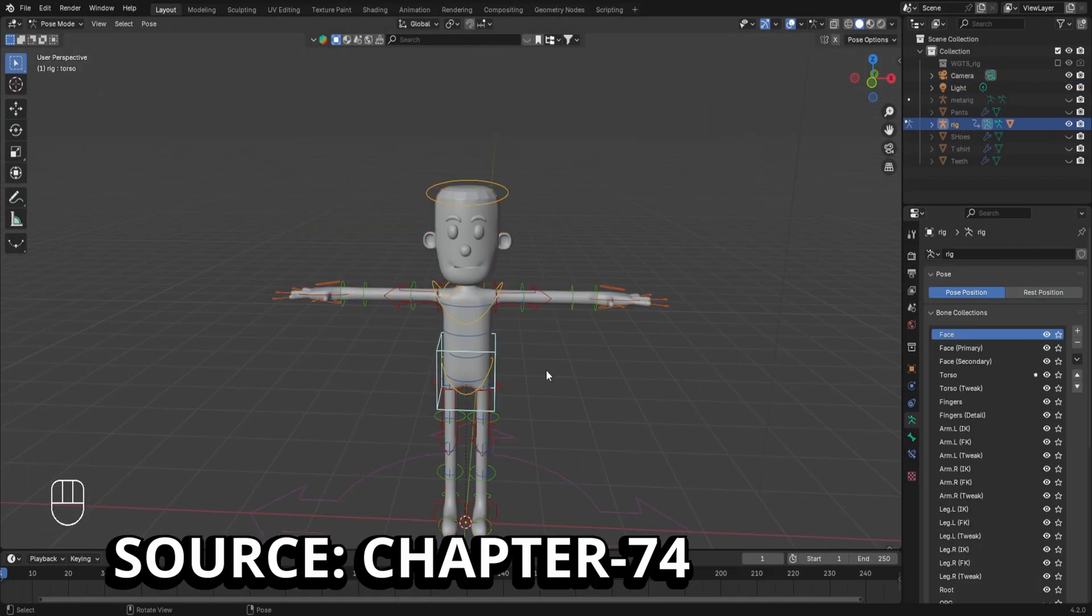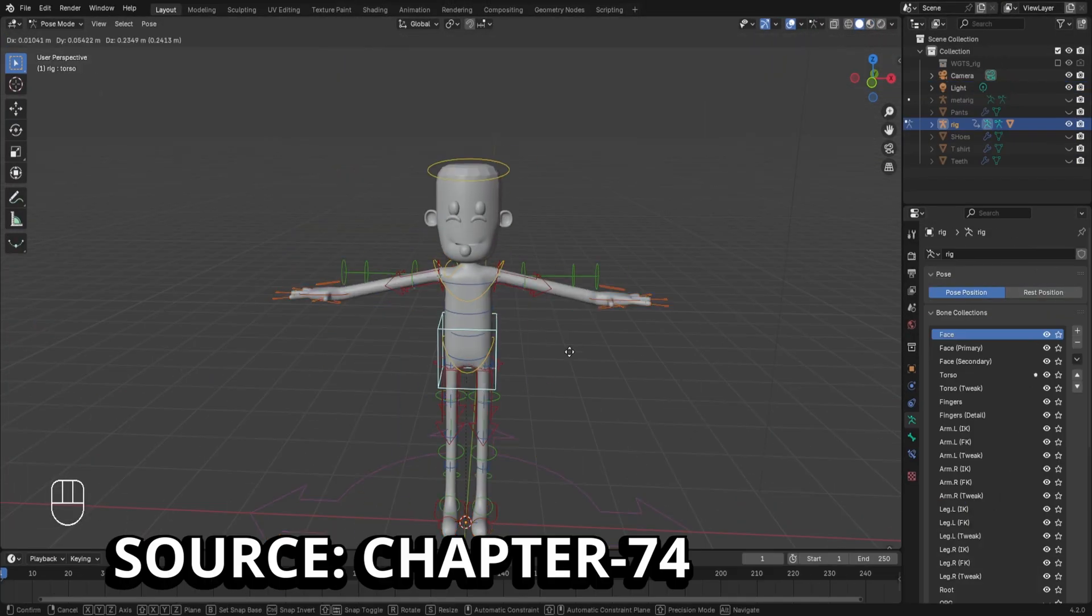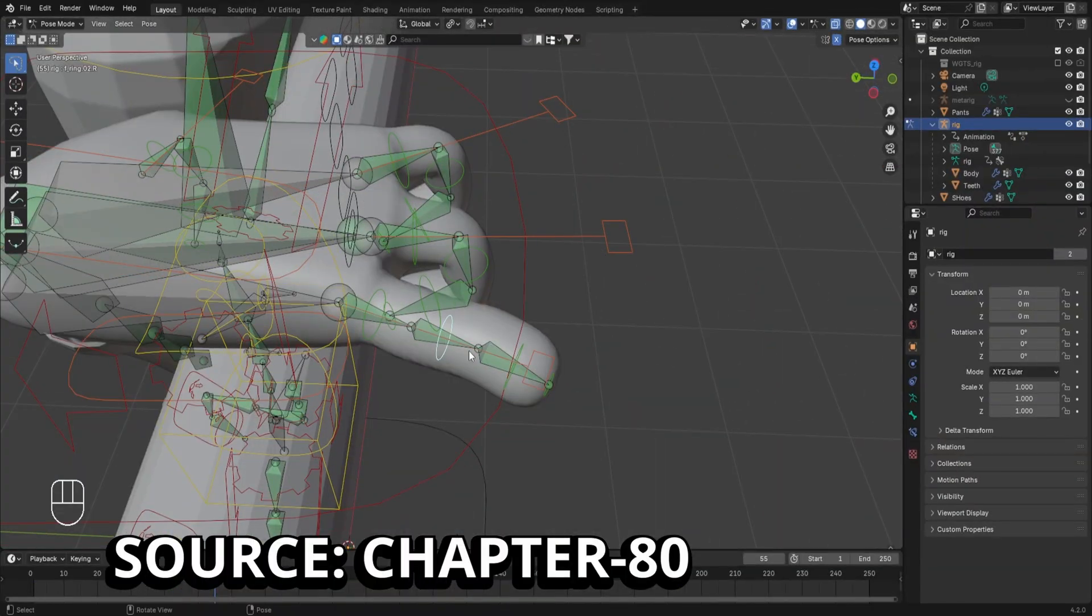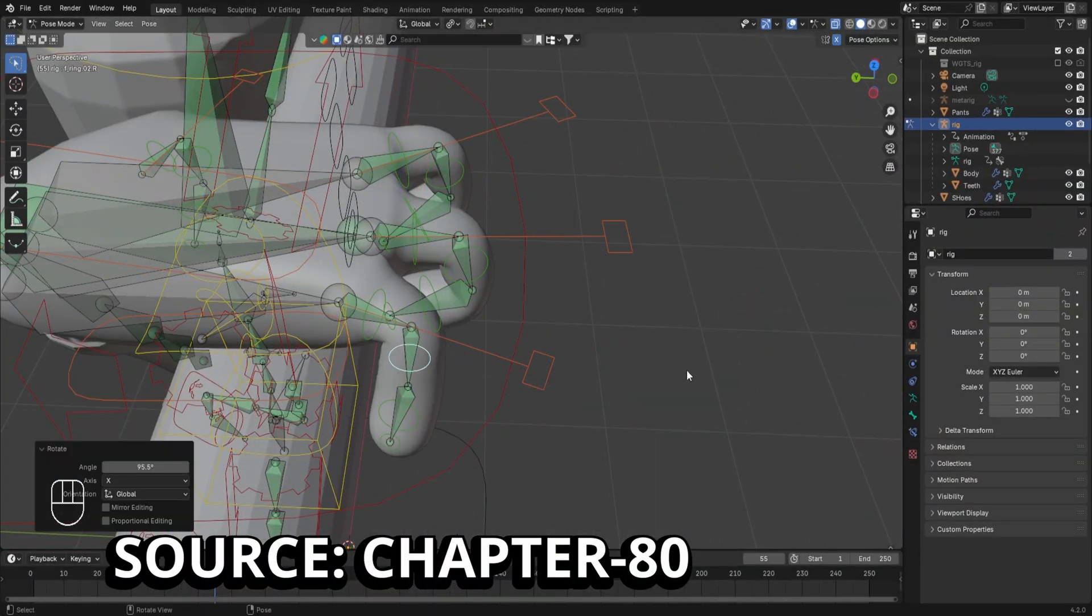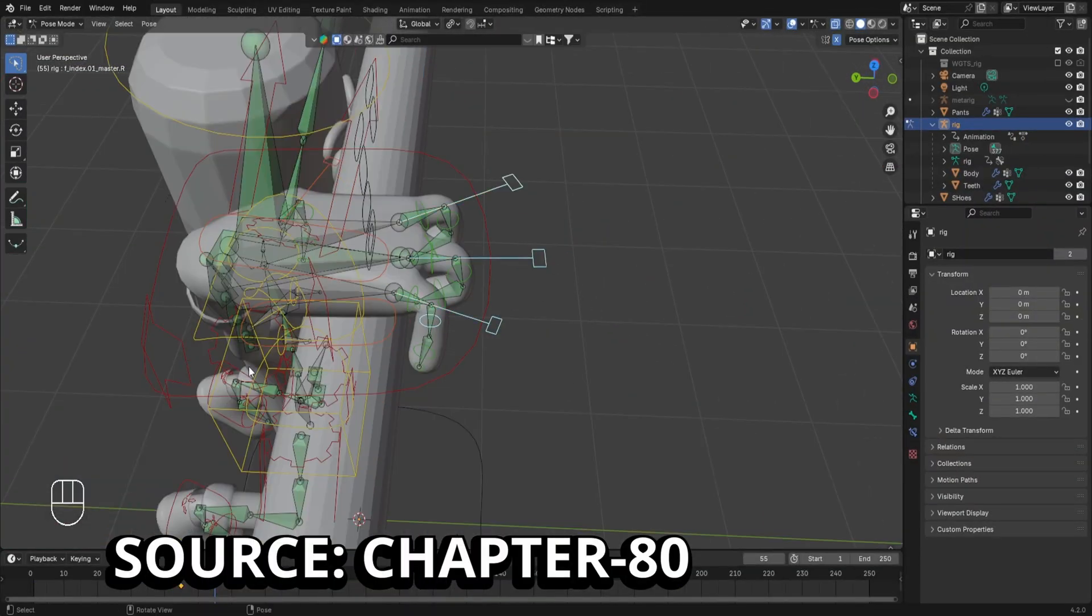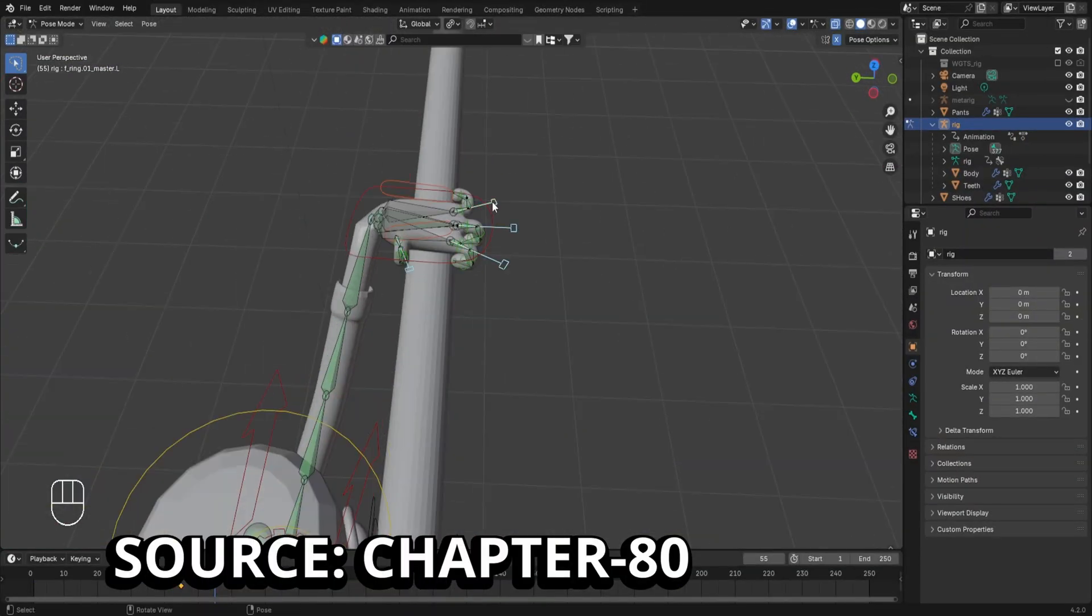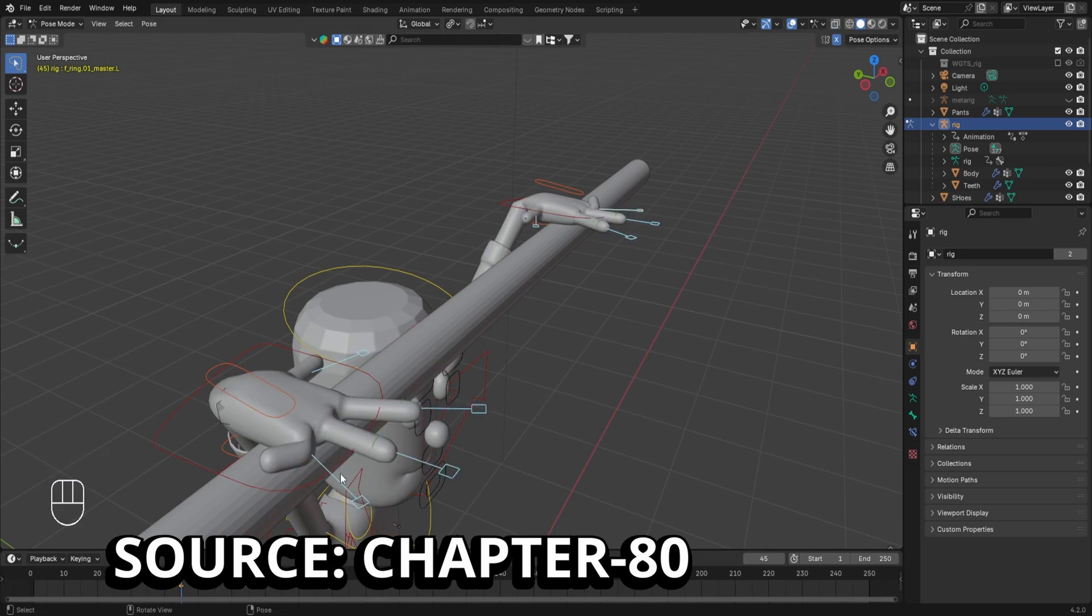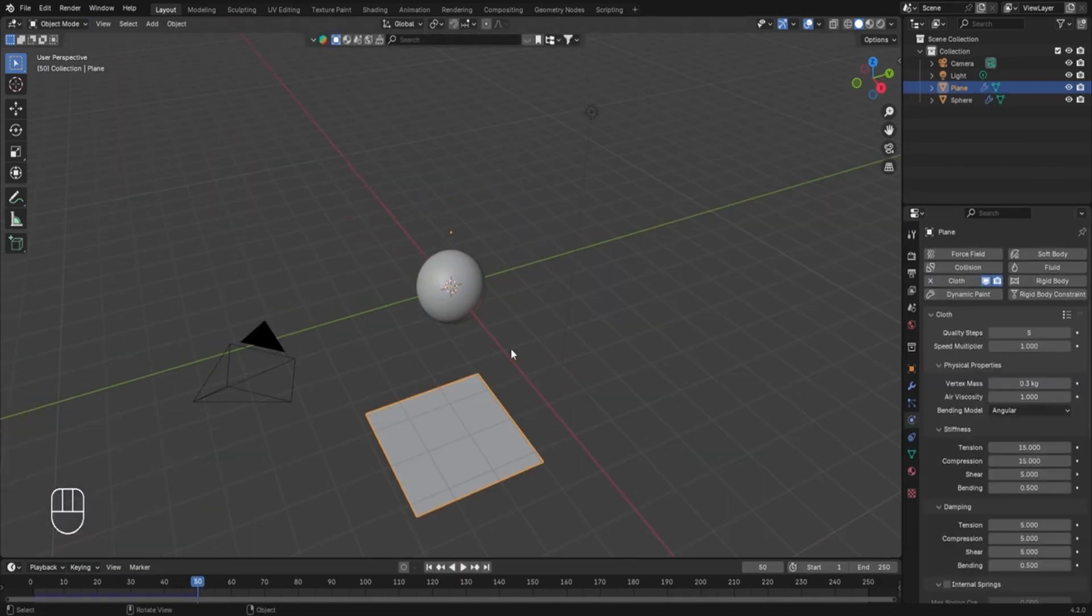Then we learnt about character rigging and even learnt about creating character animations. And after all this, you must be having the skills and the confidence which is needed to bring your ideas related to 3D animations to life.